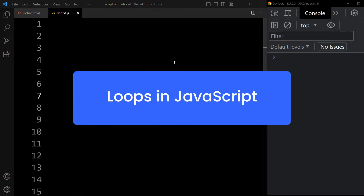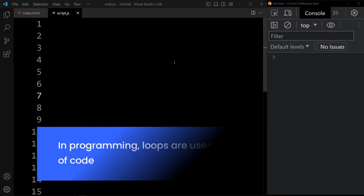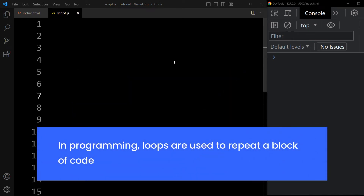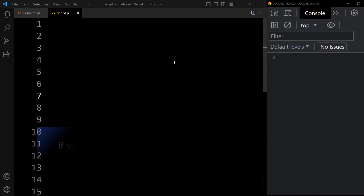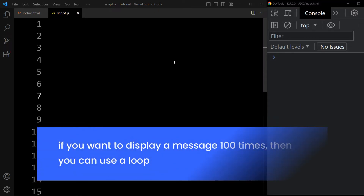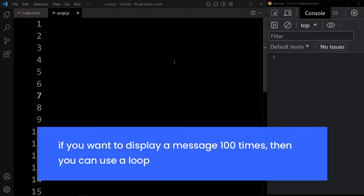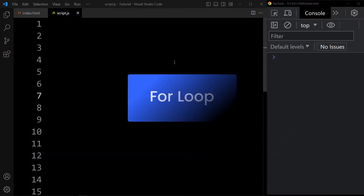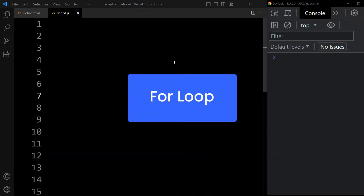Loops in JavaScript. In programming, loops are used to repeat a block of code. For example, if you want to display a message 100 times, then you can use a loop. First, we will learn about the for loop.